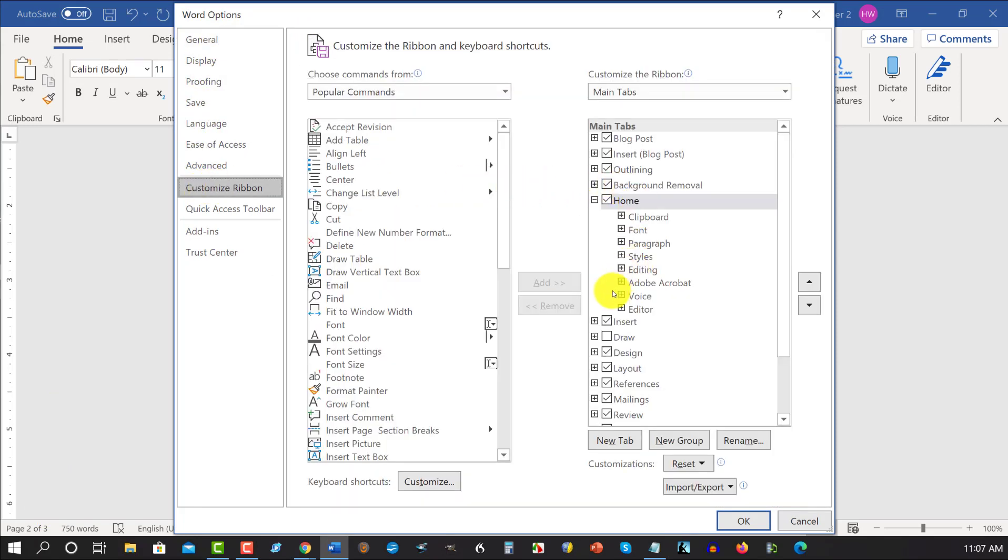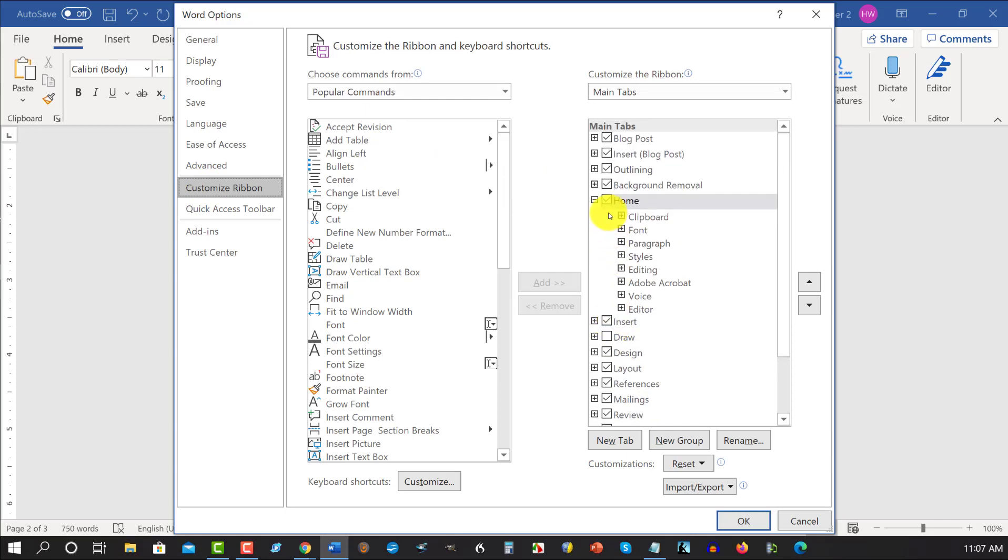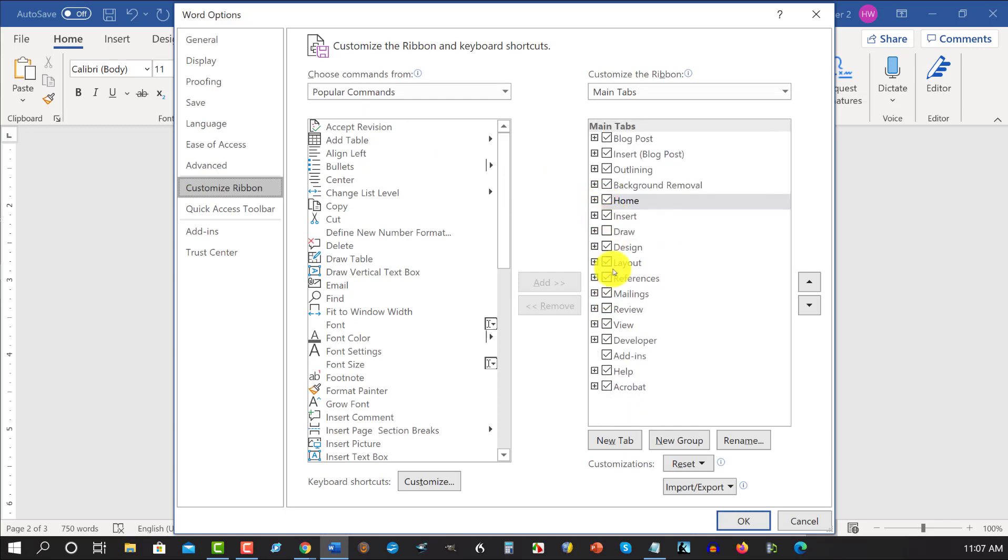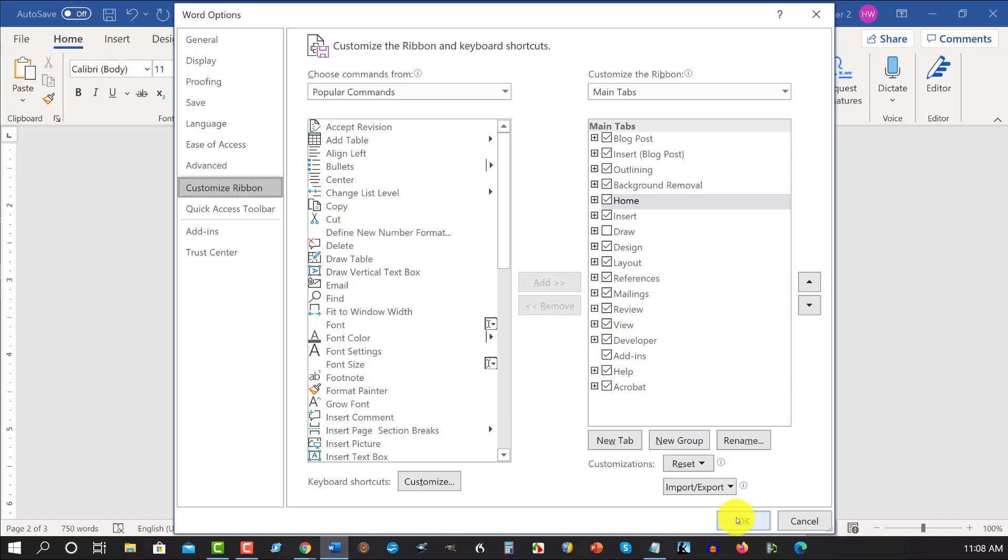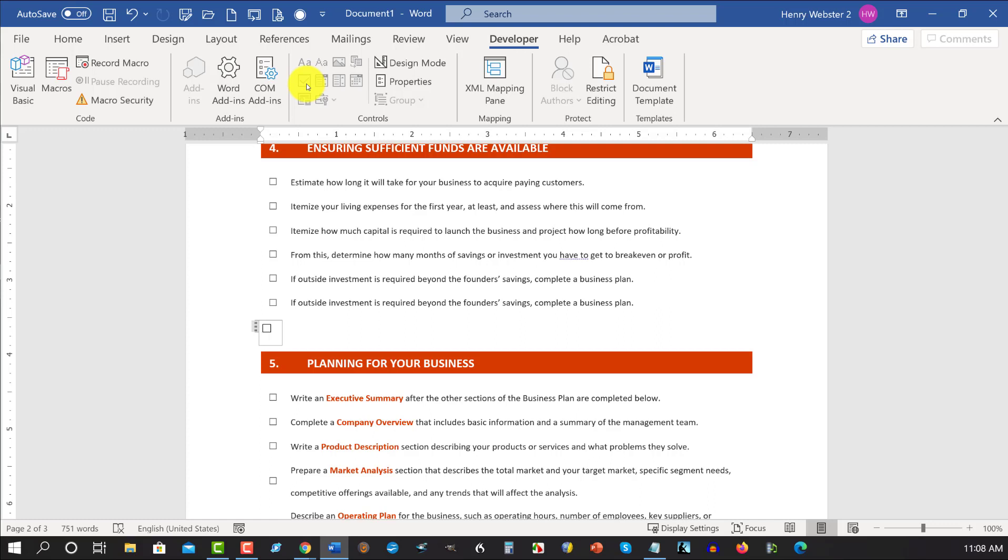Then you go over here to where it says custom ribbon and you click on that. Over here by default developer is not usually ticked, so ordinarily you would not have this one ticked. All you need to do is just tick that and hit OK, and that would put this developer tab right there.